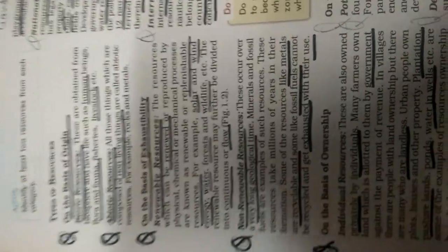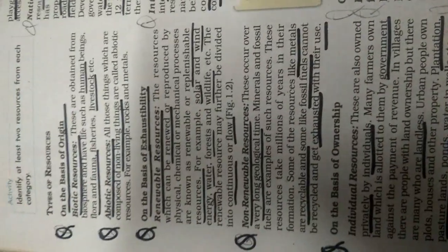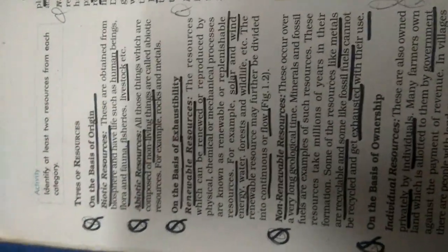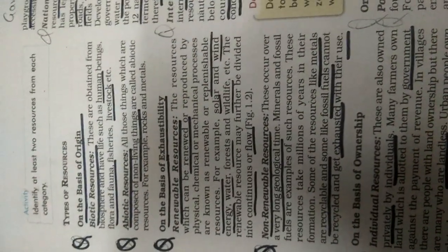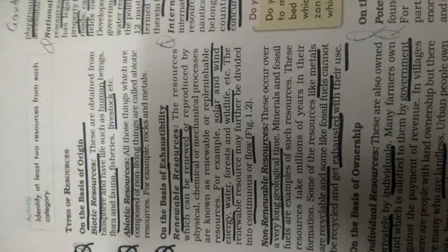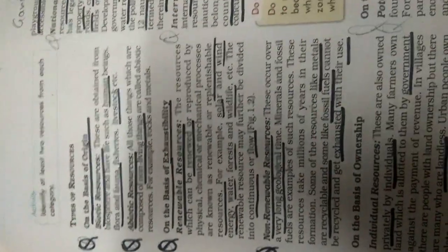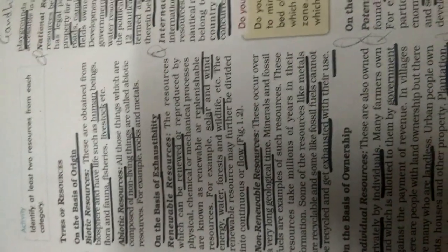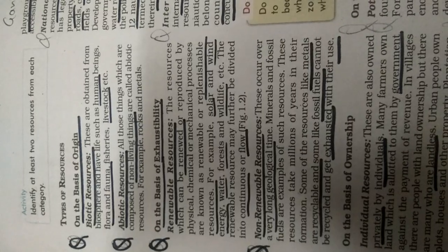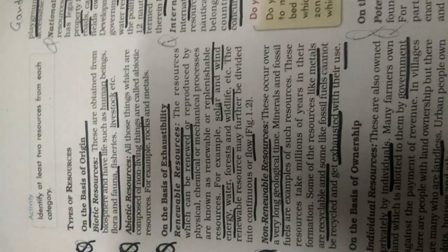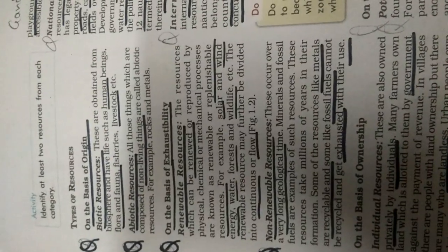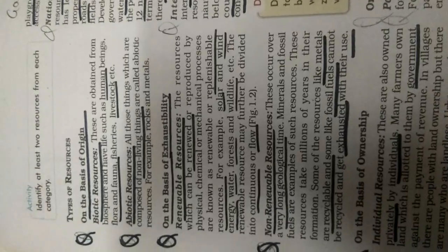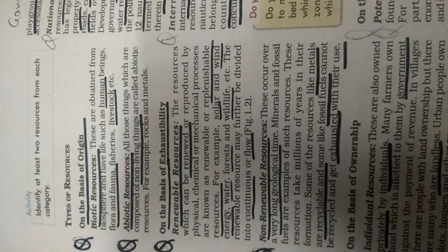There is one new word, that is your flora and fauna. You are very familiar with this word, flora. Flora means vegetation and the fauna means wildlife. Fisheries and livestock. All living things are biotic resources. These are on the basis of origin, how they originated.